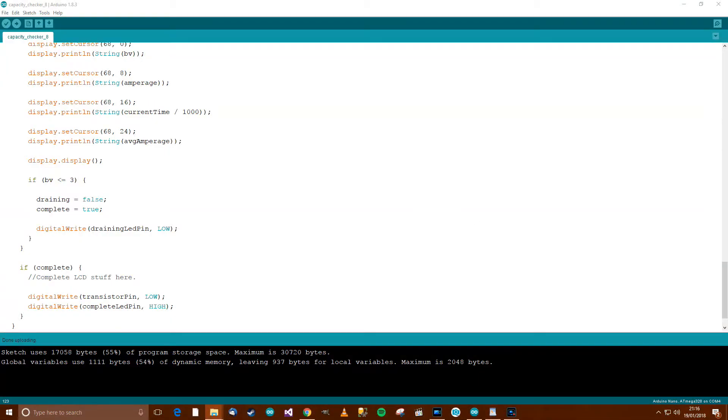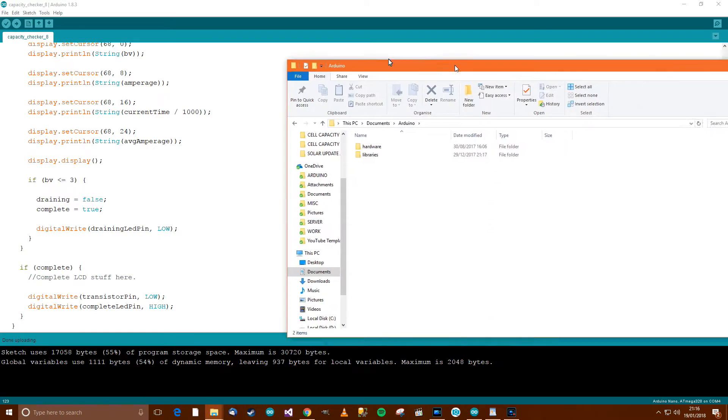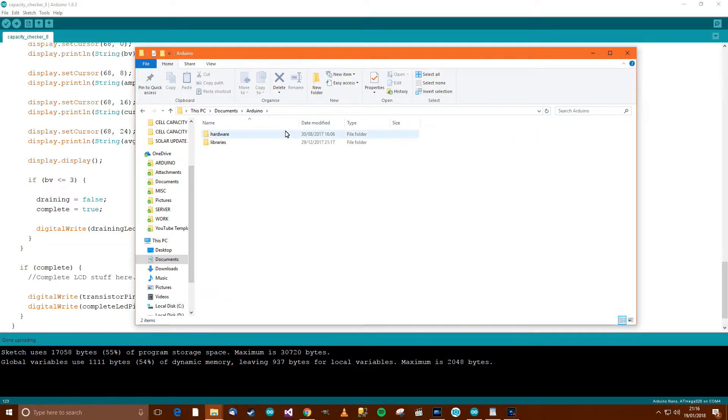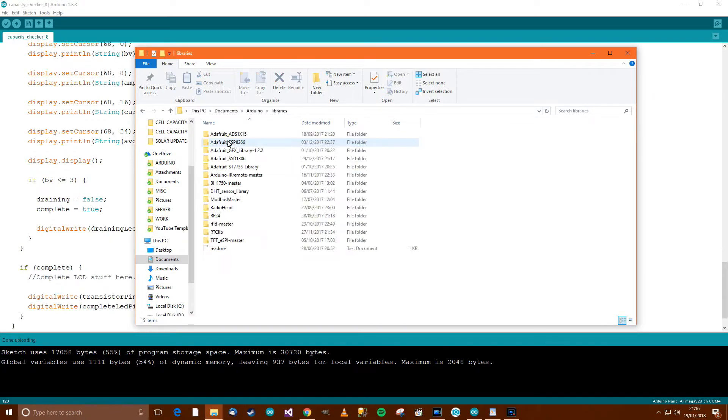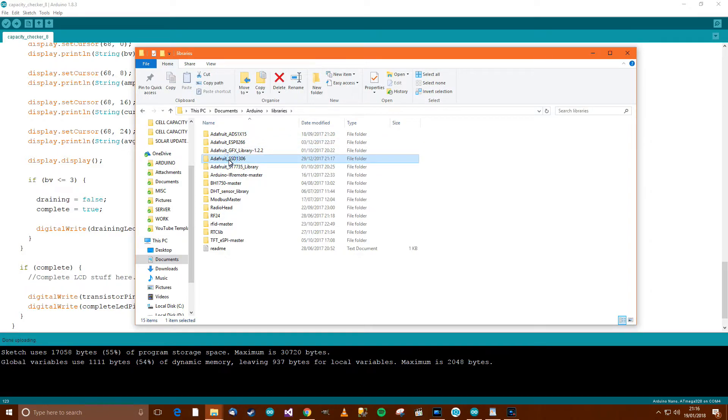This is what you've got to do. What you should find is that if you go to your documents, I'll just bring it up now, and go to Arduino, you'll find this. So in here, you've got Hardware and Libraries. If you go into Libraries.